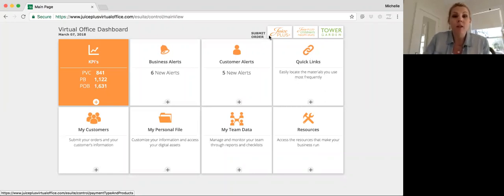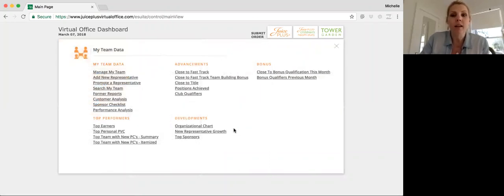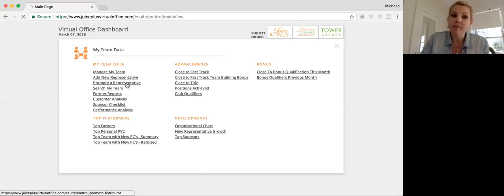So the first step is going to juiceplusvirtualoffice.com. Next, you're going to go to My Team Data, and you're going to go to Promote a Representative.